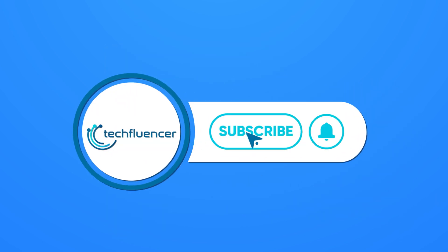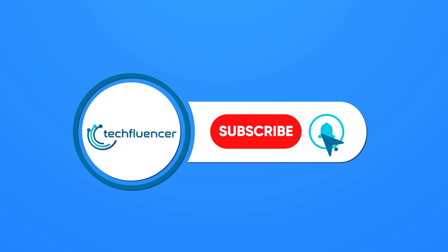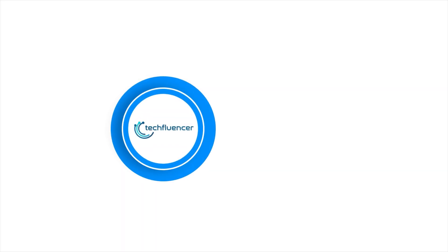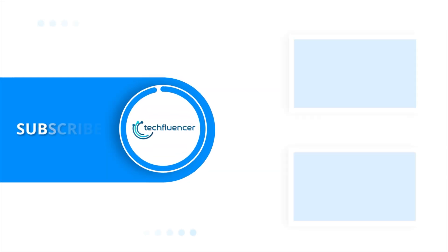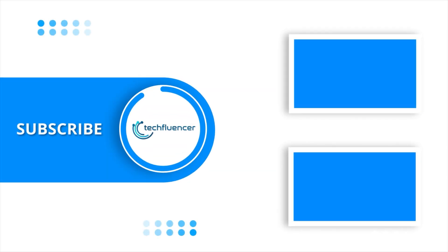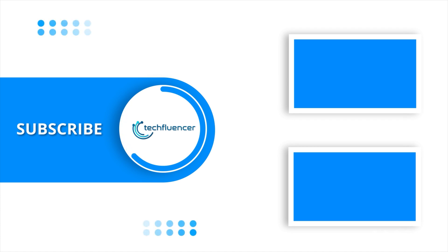Subscribe to our channel and hit the bell icon if you want to see more videos like this on your feed.